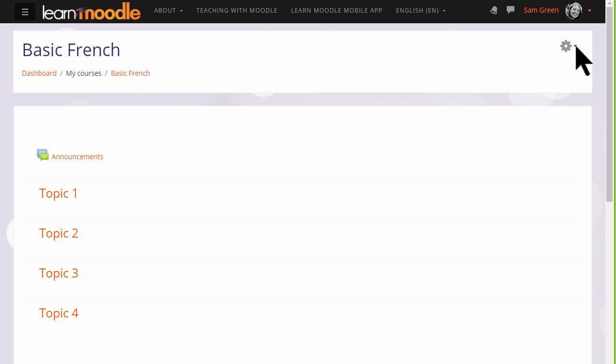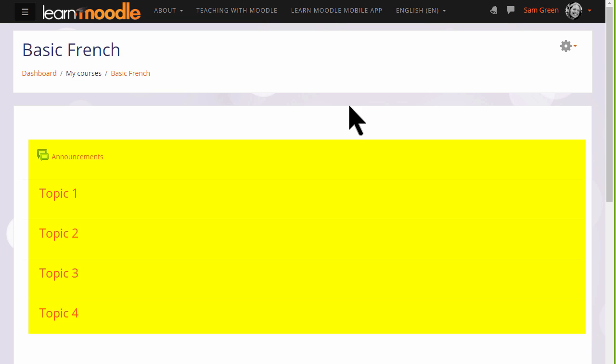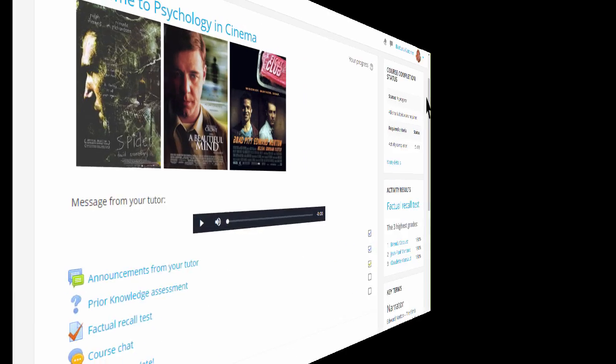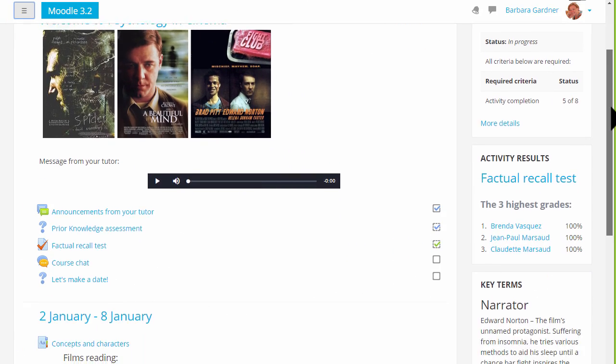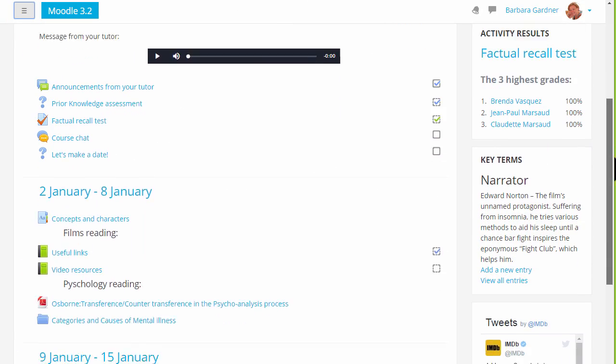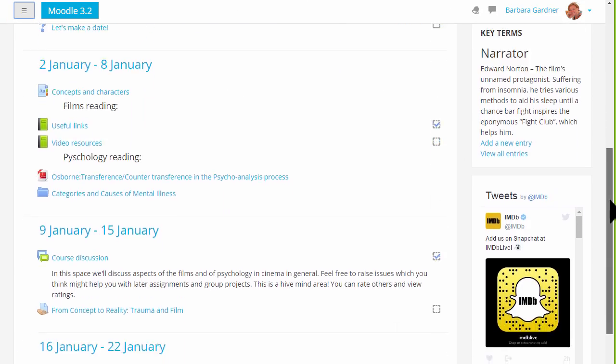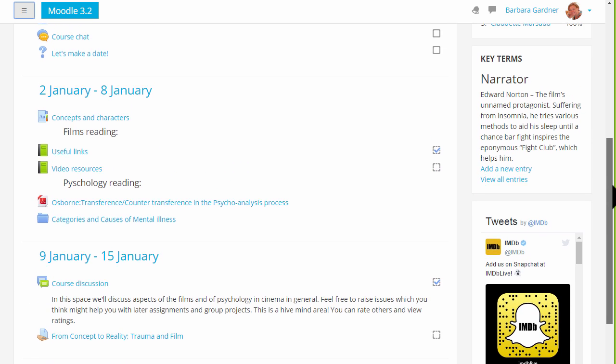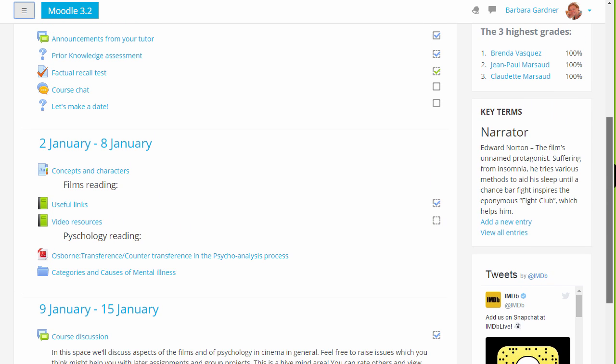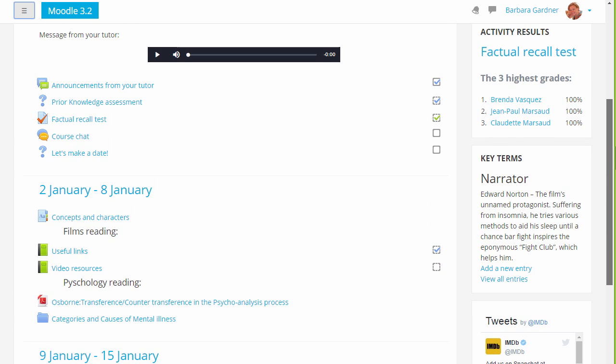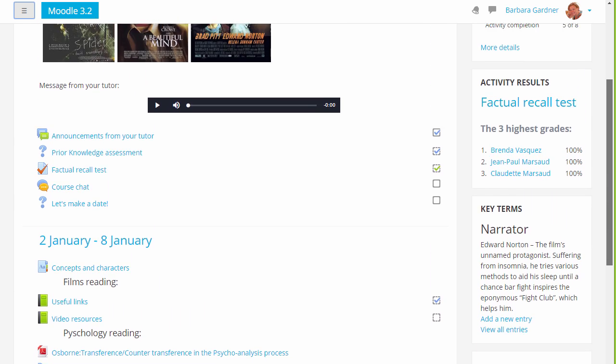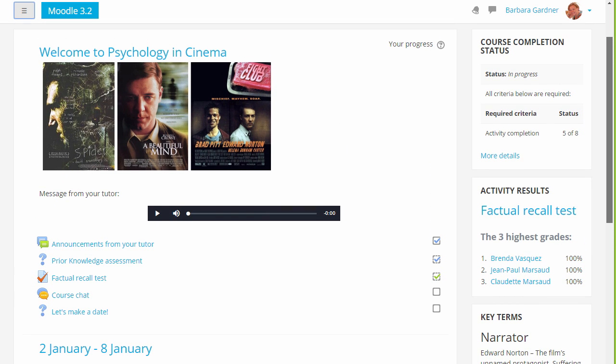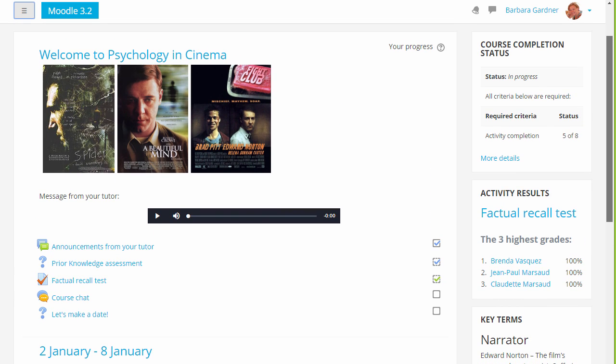The main content area here is where the actual teaching and learning resources will be added. In Sam's practice course they are numbered topics which can be renamed, but if we look at a different course on a different Moodle site, you can see that these are divided into weekly sections and there are some blocks on the right. In another video we will look at the use of these blocks.